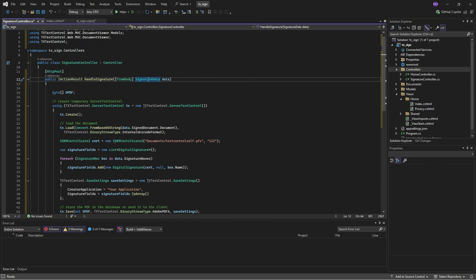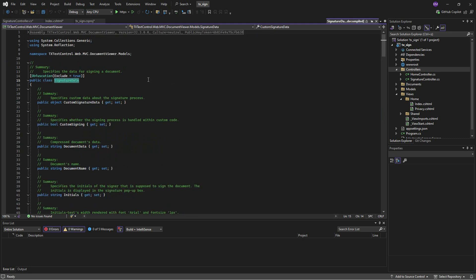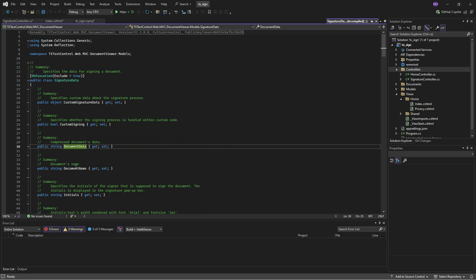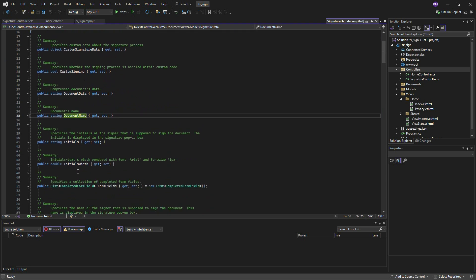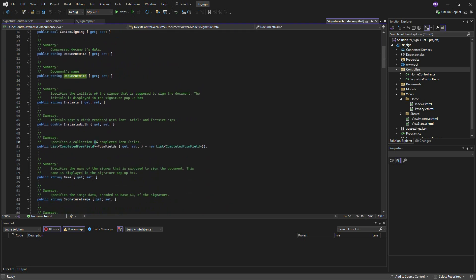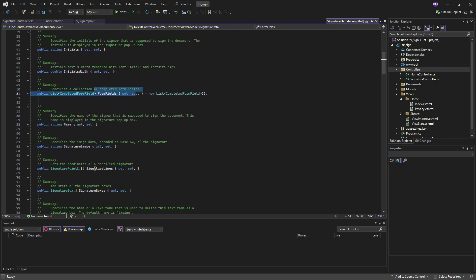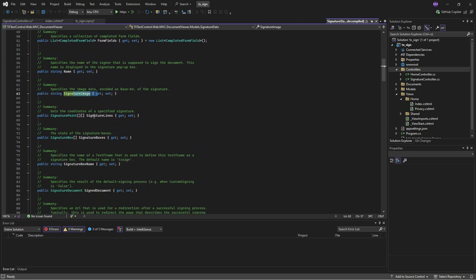Upon successful signing by the end user, the Document Viewer forwards all signature details to the specified endpoint. This includes document data, custom signature data, form fields, signature images, biometric signature data, and signature fields for further custom processing.